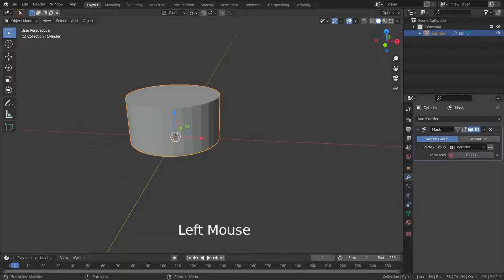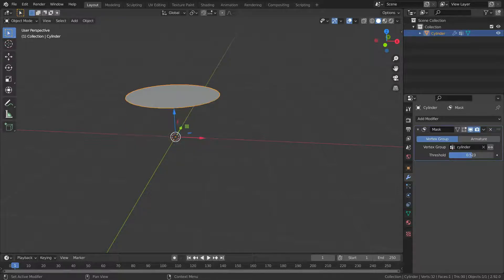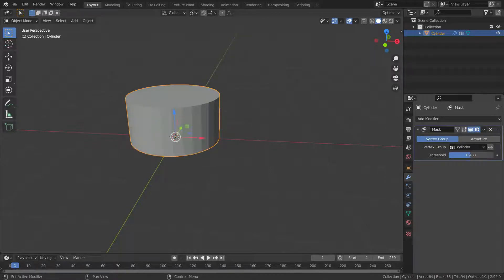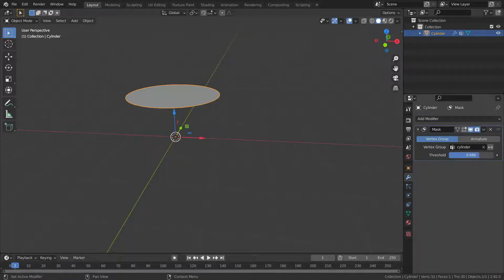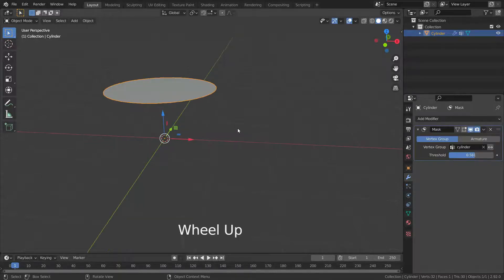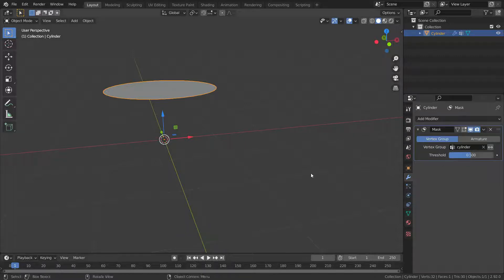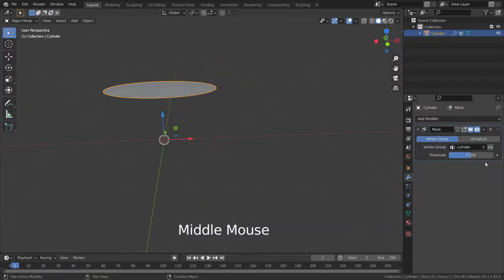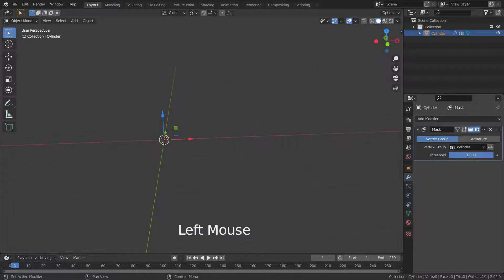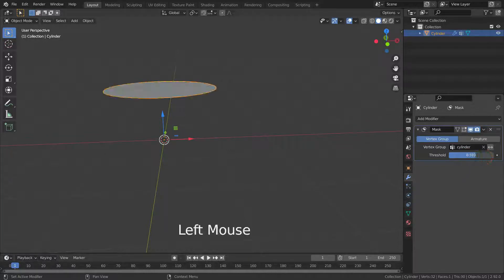Only the vertices whose weights are over the threshold will remain visible. If we increase the threshold to 1, all vertices will be hidden.